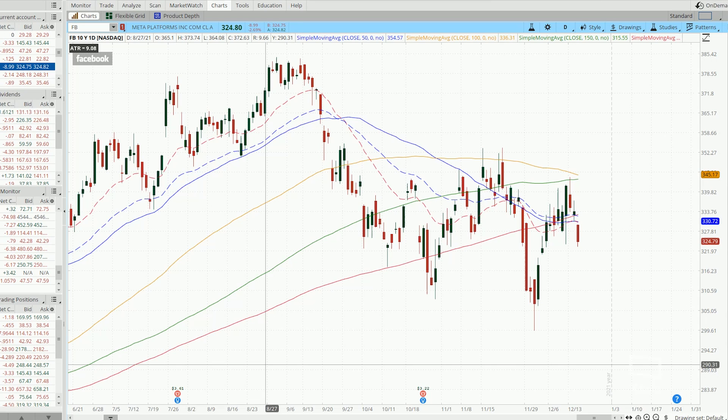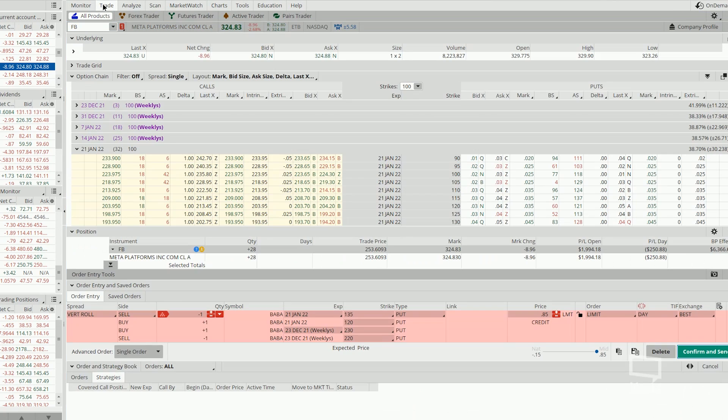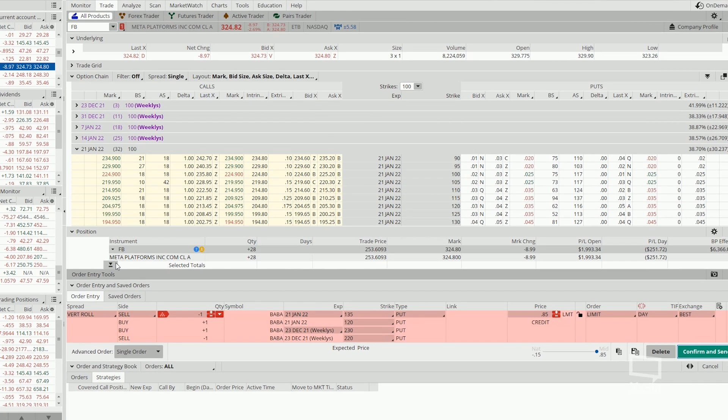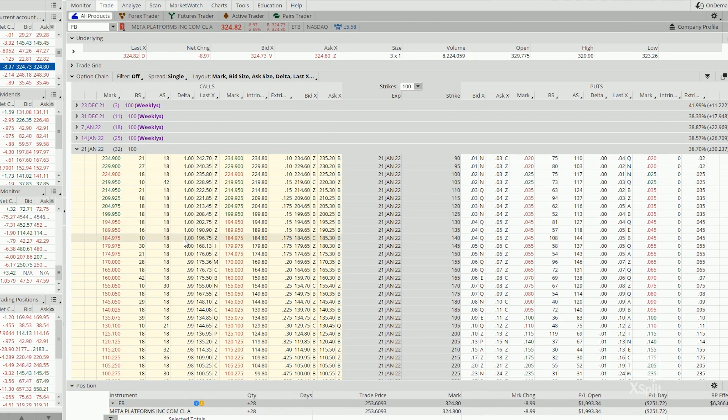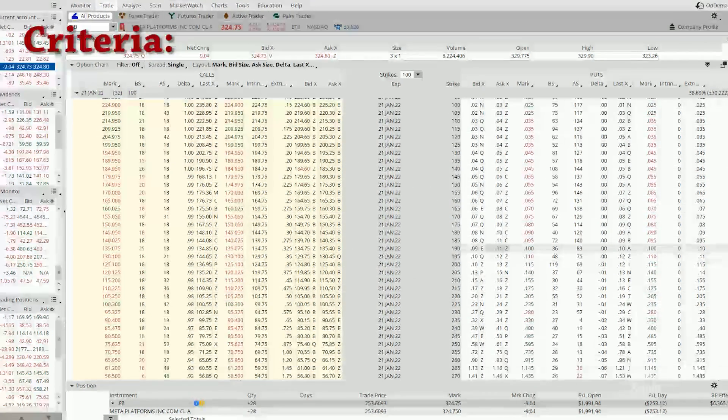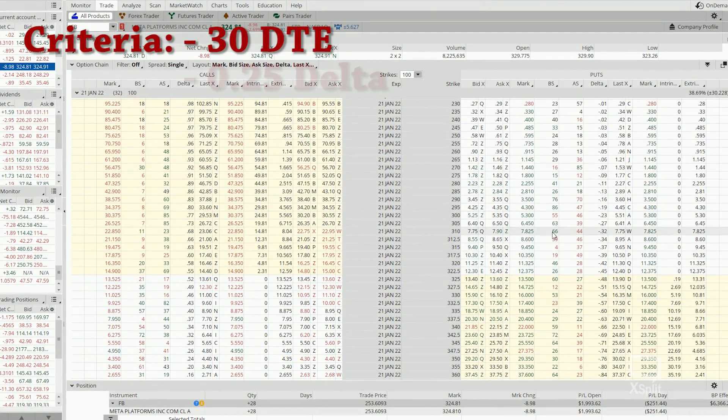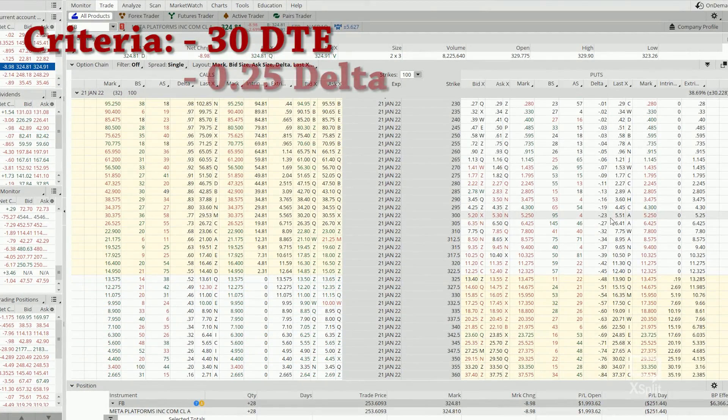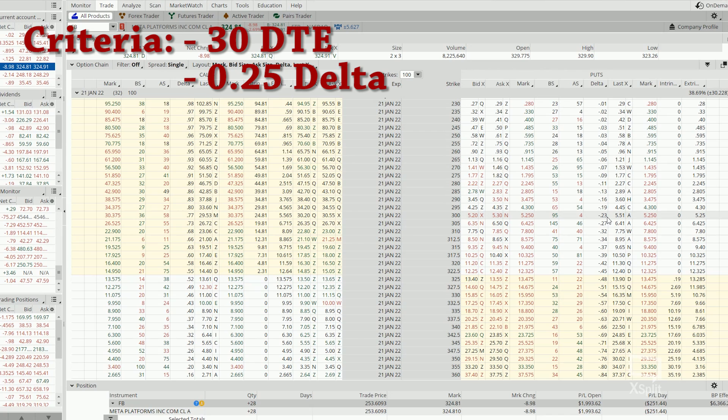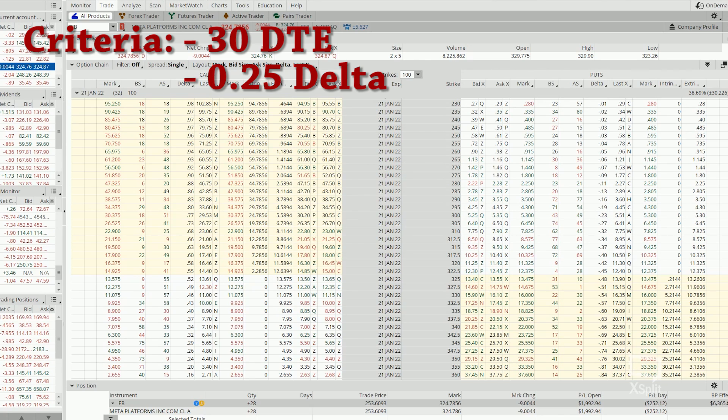And for today, let's base our example on Facebook or Meta platforms. So in order to initiate a bull-put spread trade, first we want to sell a put that is about 25 delta or 0.25 delta away from the current price. Current price right now is at 324.